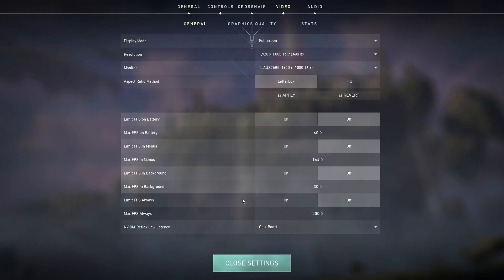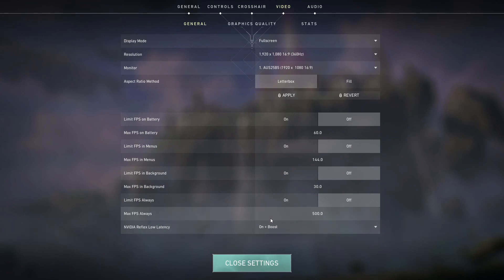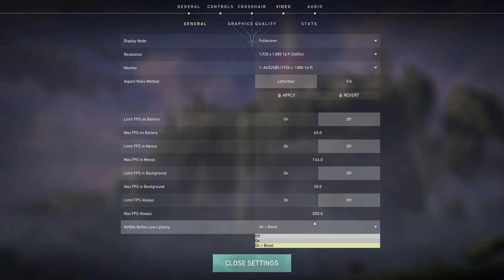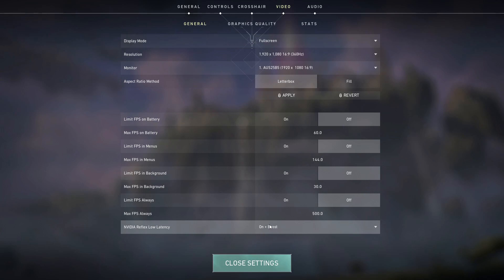When you turn on NVIDIA Reflex low latency in Valorant, it will automatically cap your frames if you're running G-Sync and VSync on at the same time. It caps at what is best for your monitor — since I don't have a 360Hz monitor, Reflex caps at 327fps, so I never exceed 327, which causes the least input lag and no screen tearing.